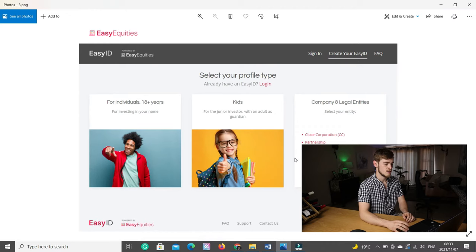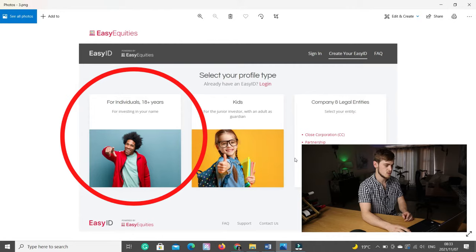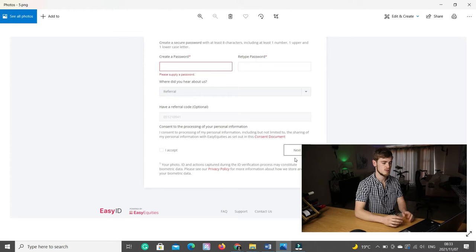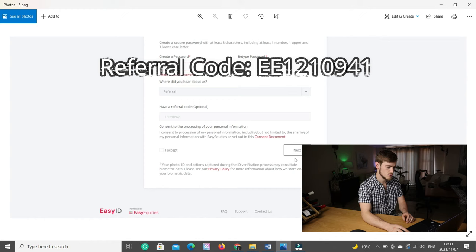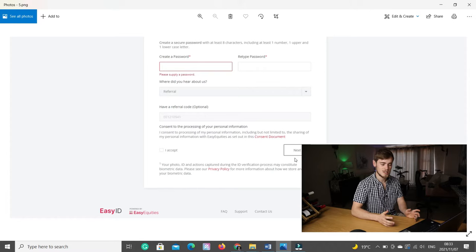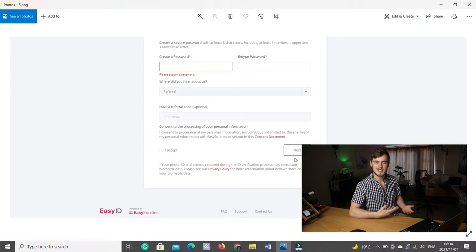Then you need to select your profile type. For most of you, it will be for individuals 18 years and older. Then you need to create a username, type in your email address, and create a password. Then where did you hear about us? If you clicked on my link, it will give the referral code automatically, which is EE1210941. If you use my code, you'll get a 50 rand free voucher to use as you please and to just get you a kickstart on your investment journey.